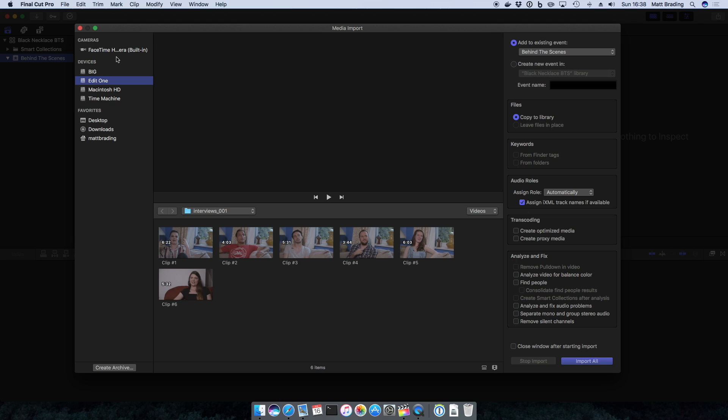In the left hand column of the importer here, you have the list of sources. At the top you have cameras, in this case the built-in FaceTime camera. If you had anything else plugged in it would show up there. Also if you had an SD card plugged in, you would see it appear here.